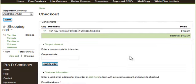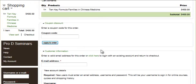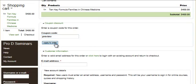Here on the checkout page, the first thing we're going to do is enter our coupon if we have one. So here we're entering the coupon preview and we're going to apply it to the order.